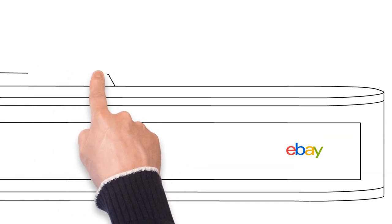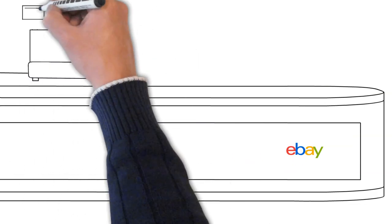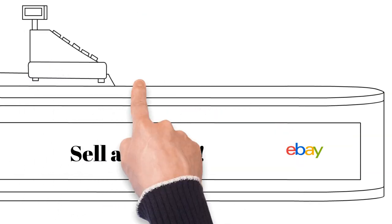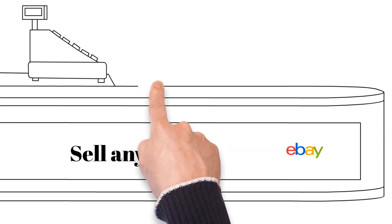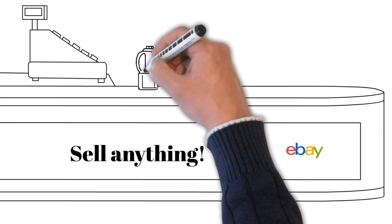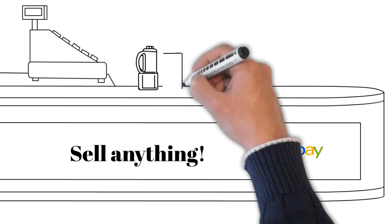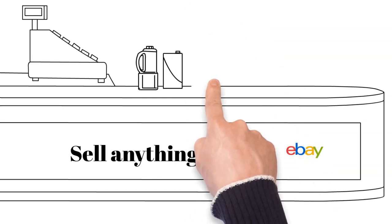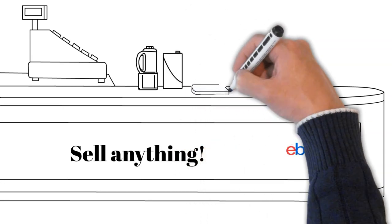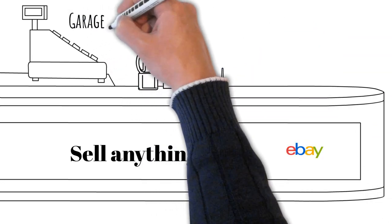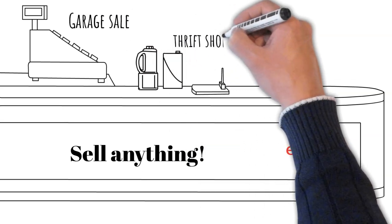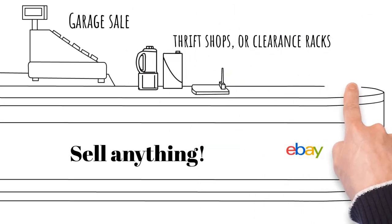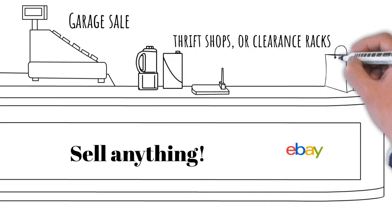It rapidly grew into a platform where anyone could sell just about anything. The concept of eBay's side hustle emerged as individuals realized the potential of the platform. People began buying items from garage sales, thrift shops, or clearance racks, and flipping them on eBay for a profit.